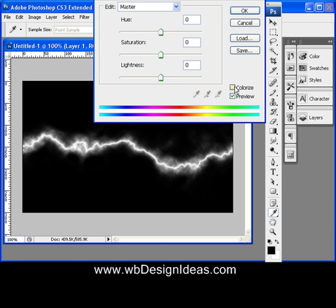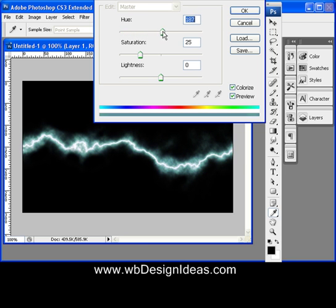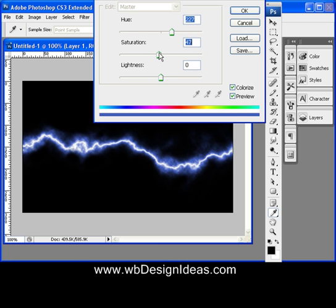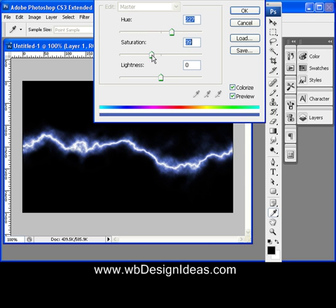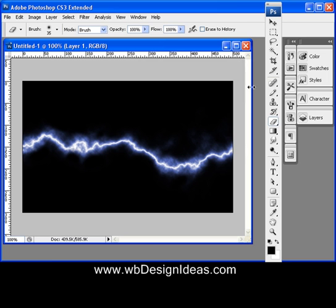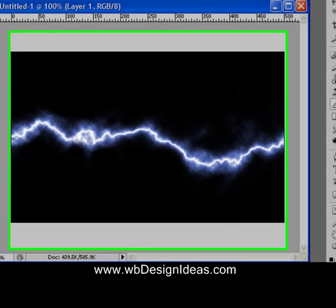Check the colorize box. Then with the hue, find the blue color you need — probably right about there. With the saturation, make it more intense. You can make it really blue or barely noticeable. I'm going to go about right there. And there we have the lightning.